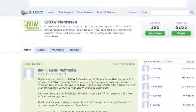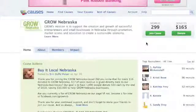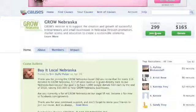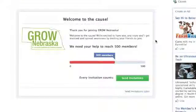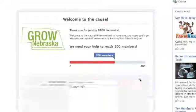Once you have found the Grow cause, click on the Join Now button at the top right hand side of the page. It will then automatically take you to invite your friends to our cause too.